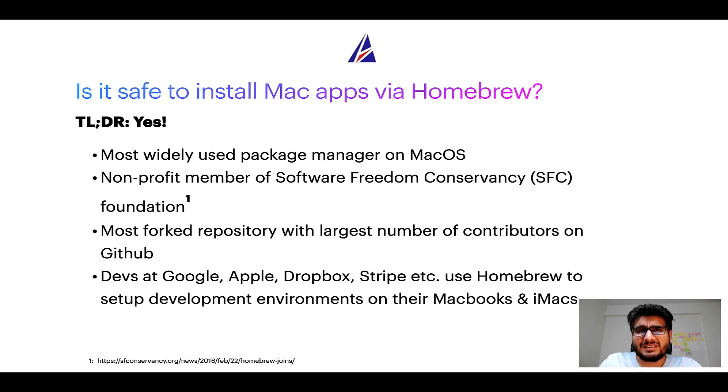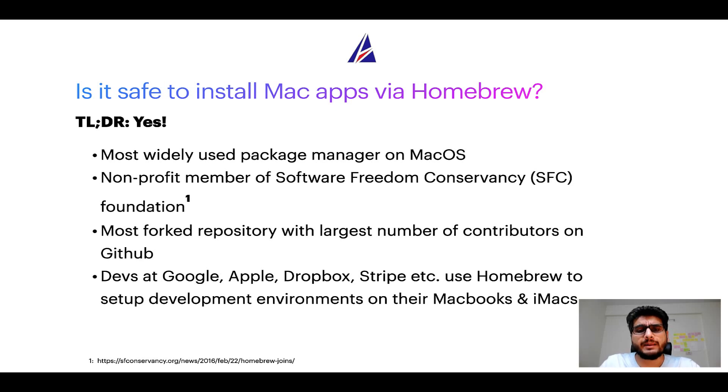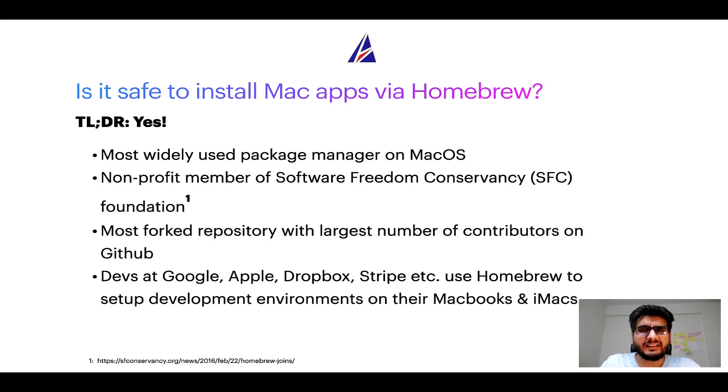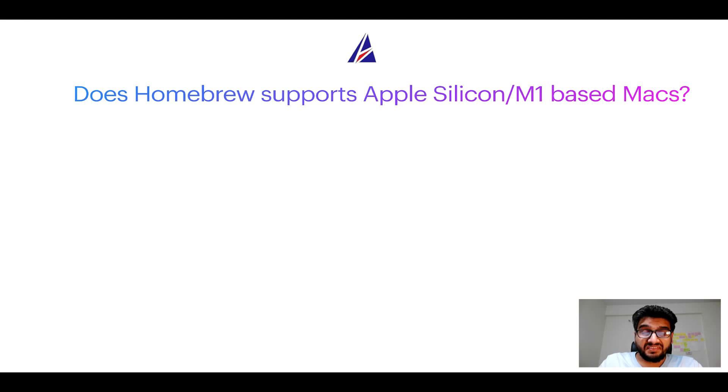Many devs at organizations like Google, Apple, Dropbox, Stripe, etc. use Homebrew to set up different development environments on their MacBooks and iMacs.